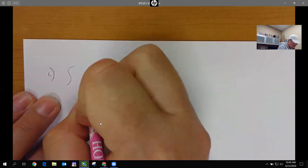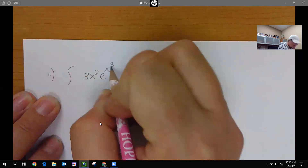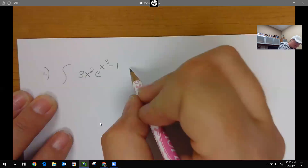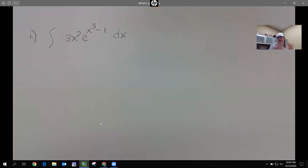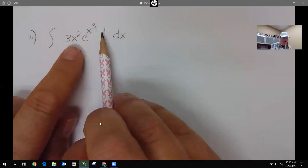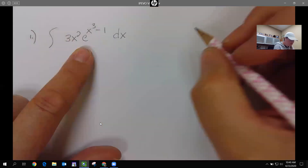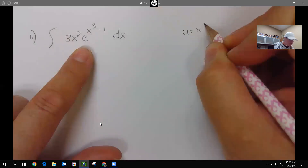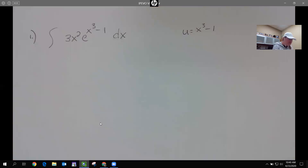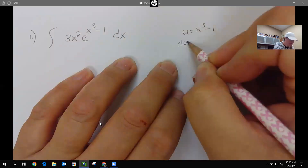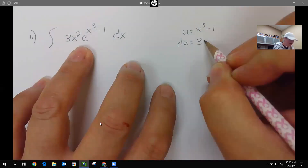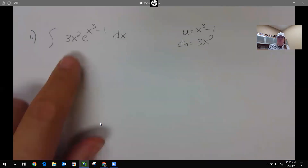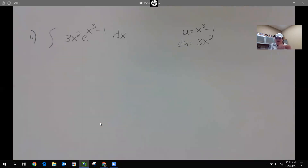What if I have the integral of 3x² times e to the (x³ minus 1) dx? If this is my integral, how am I going to find the antiderivative? I'm going to look and think the main function is e to some power. I'm going to let u equal x³ minus 1 — that exponent is going to be our u. I'll take the derivative du of that exponent, which gives me 3x². Then I look and see if that's what's out front — is the derivative what's being multiplied out front?